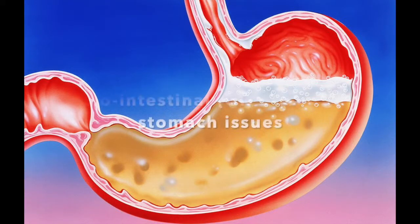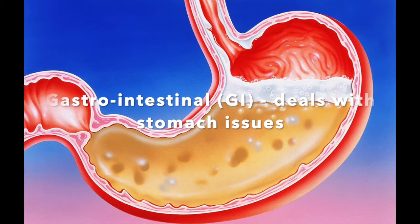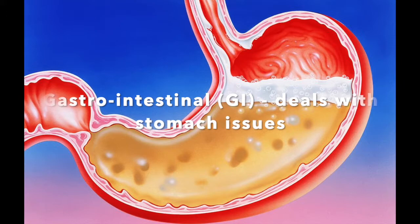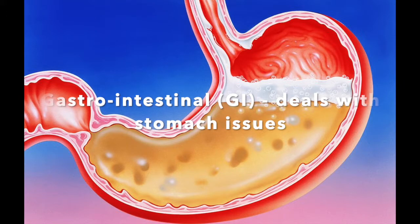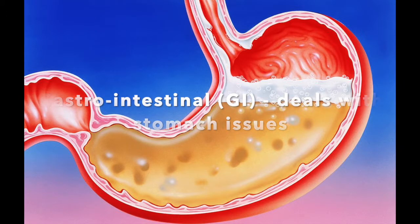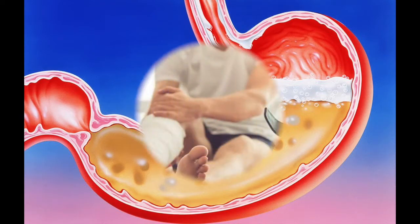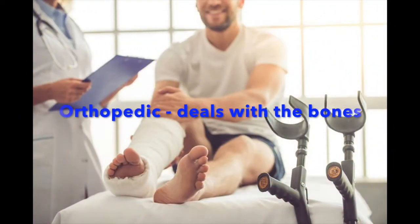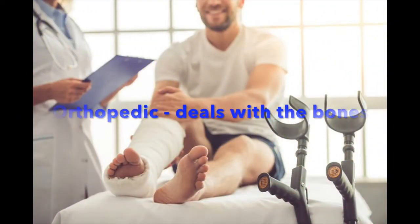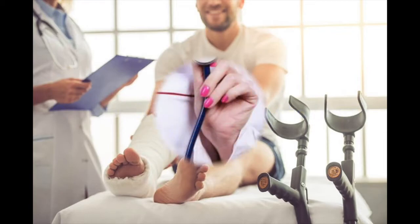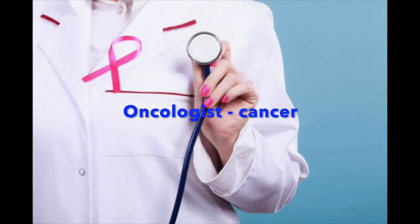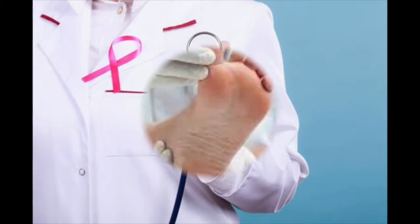Now we're going to look at some specialists. Our first specialist will be gastrointestinal, or GI, and this doctor deals with stomach issues. Orthopedic, this doctor deals with bones. Oncologist, cancer doctor, and onco is Greek for tumor.